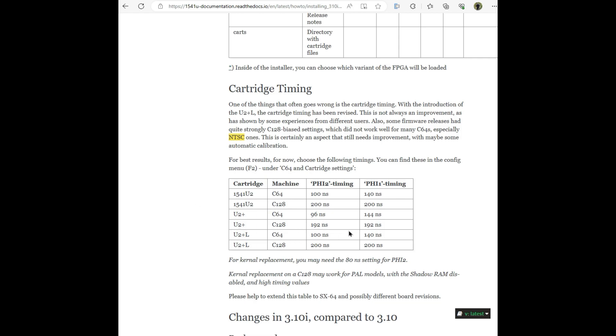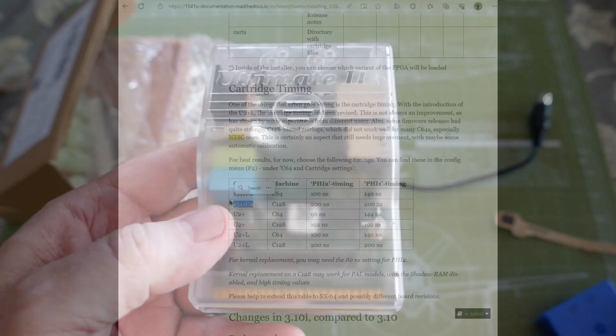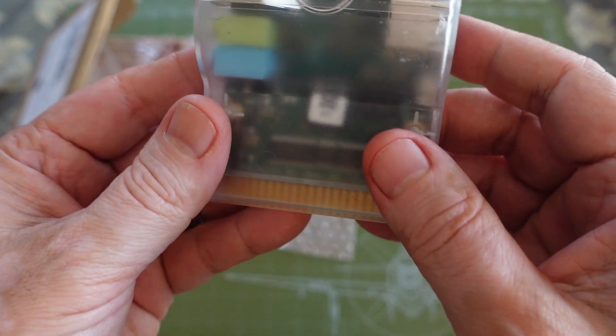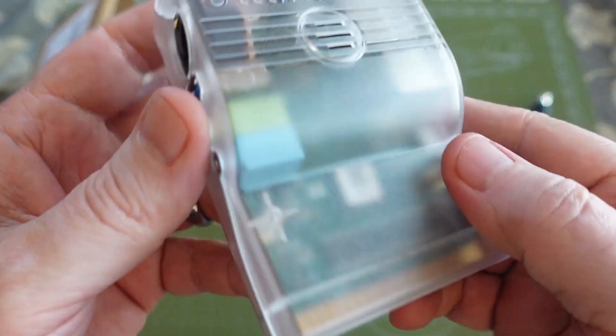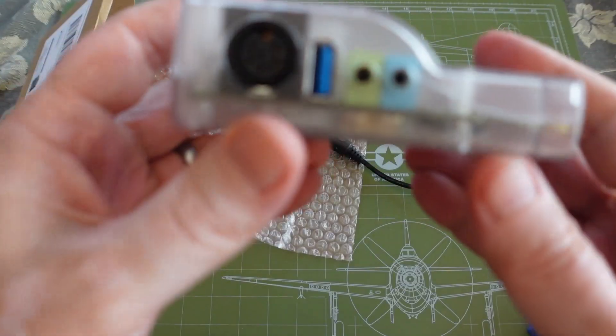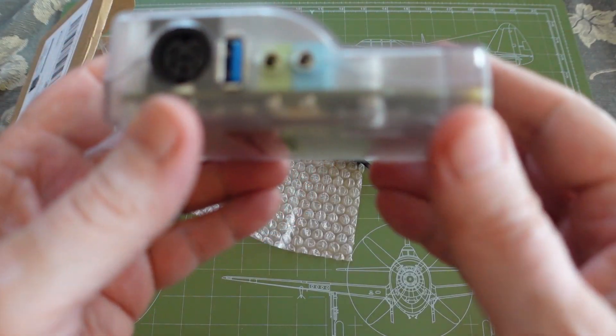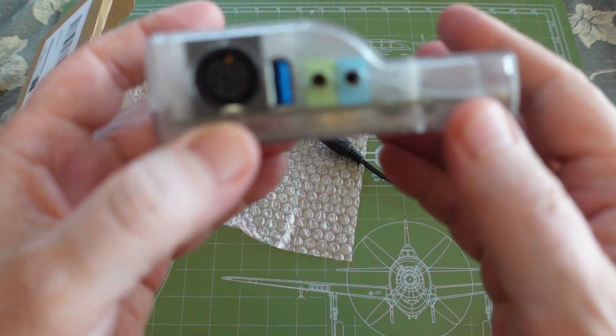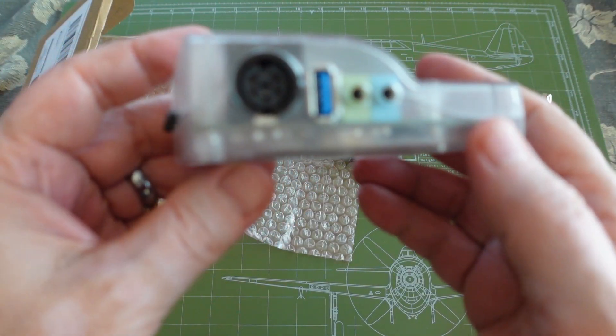This is how you set the timings. Earlier in the video, I confused the 2 Plus and the 1541 U2. I want to stress what an amazing product this is. It allows you to extend the functionality of your Commodore 64, adding tons of features including supporting external flash drives to load your own programs.